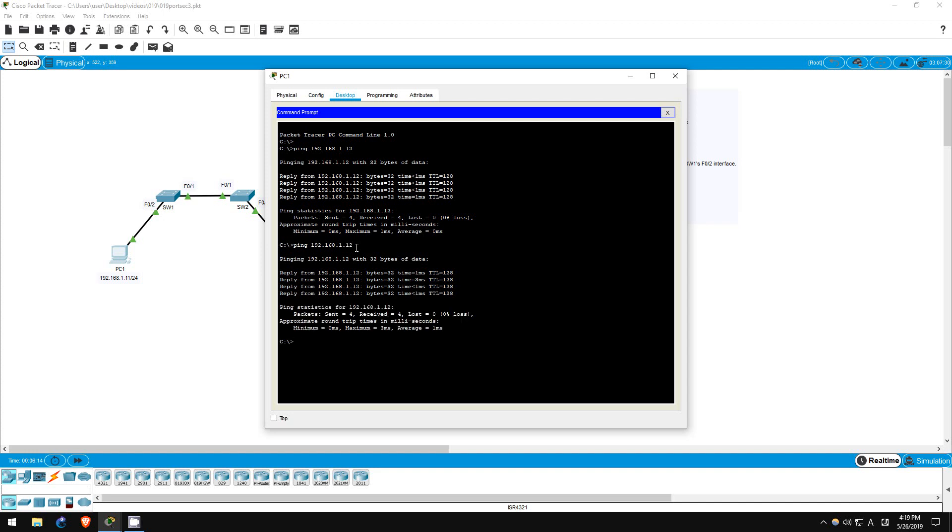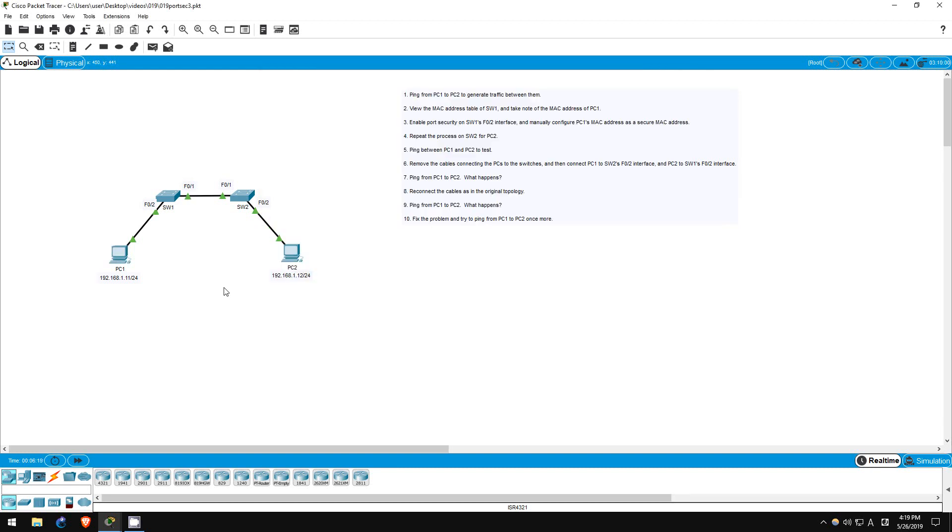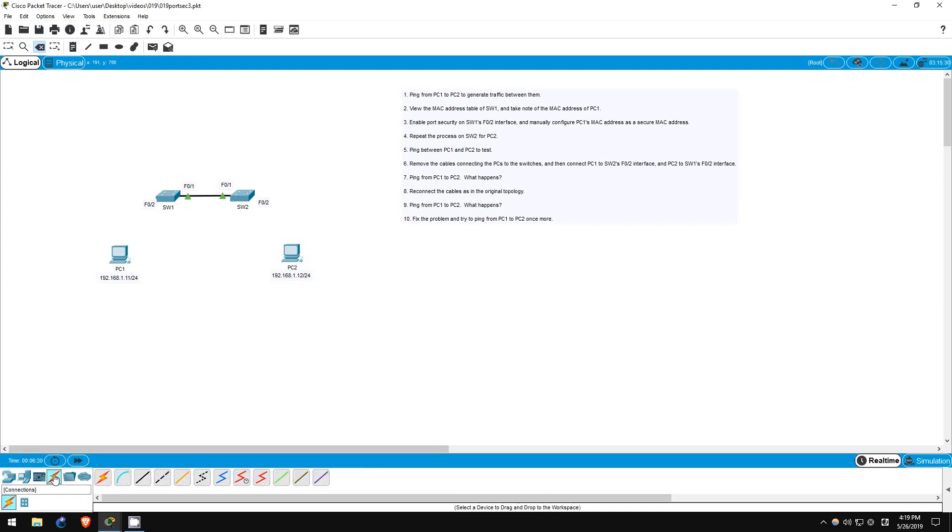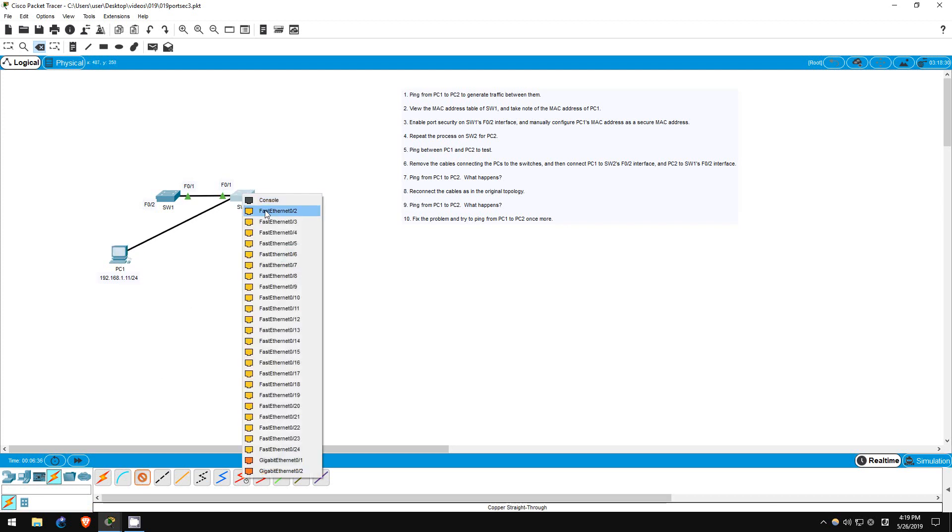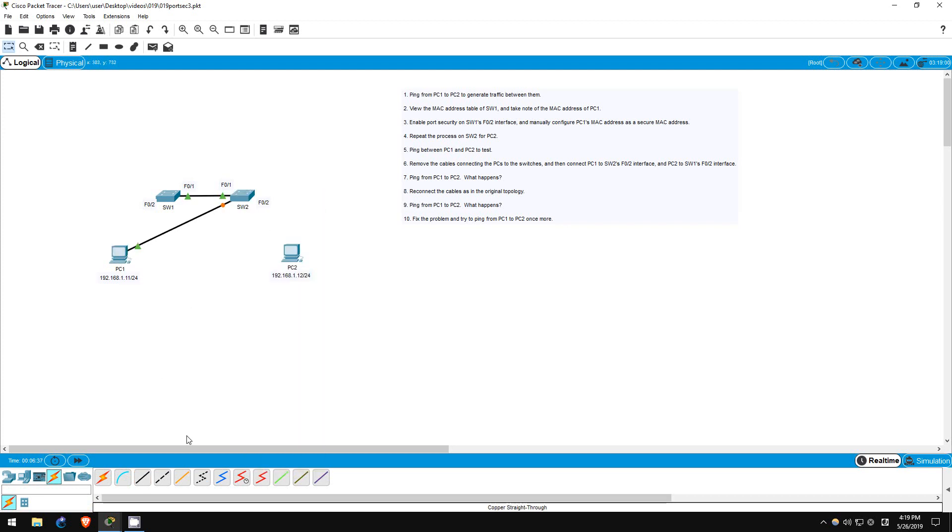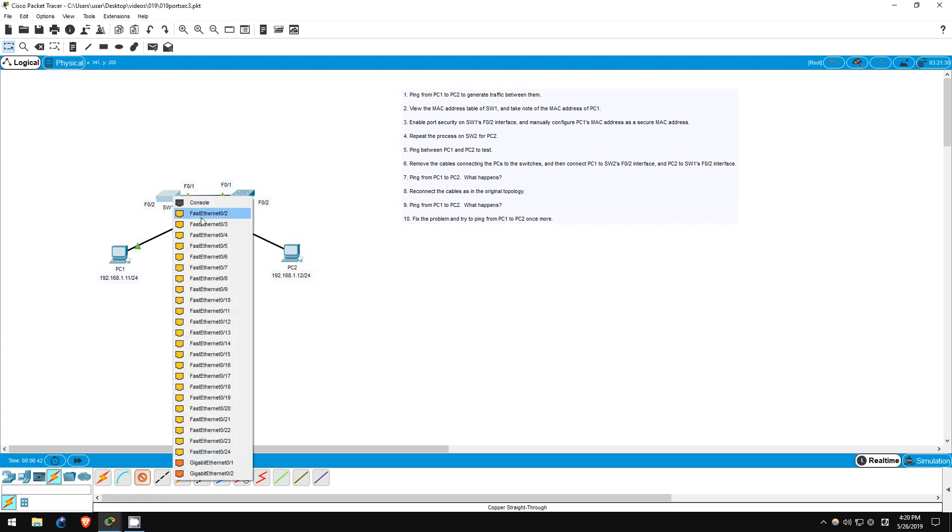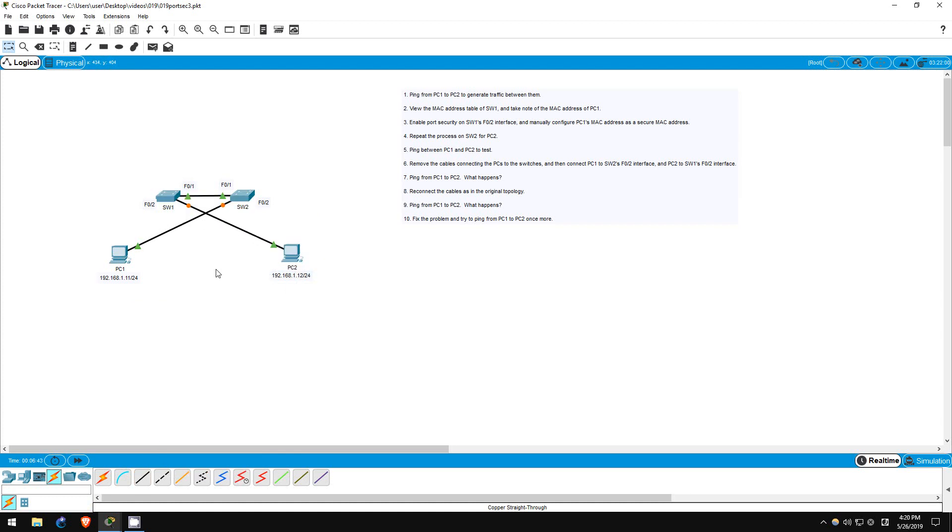Now on step 6, we're going to try to trigger a port security violation. Let's remove the cables first, which we can do with this tool in packet tracer. There we go. Now I'll connect PC1 to switch2 by clicking on the cable down here. There we go. And now I'll connect PC2 to switch1. There we go.